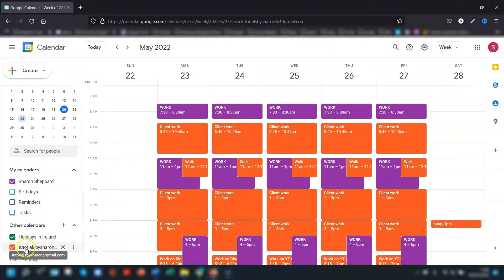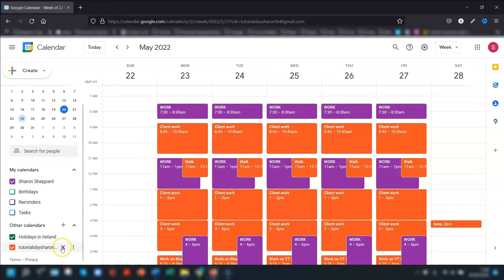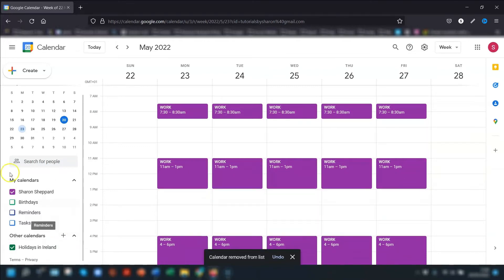Go back into the calendar and the shared calendar will be back in the list again. If they want to unsubscribe from the calendar completely, they can click on the cross to the right of the name and this will remove it completely from the list.